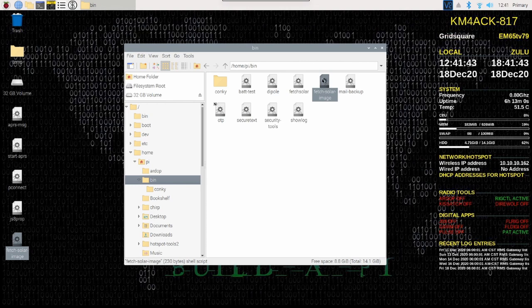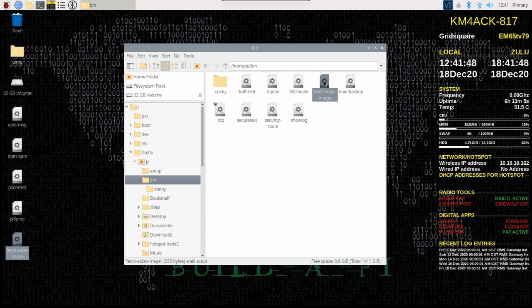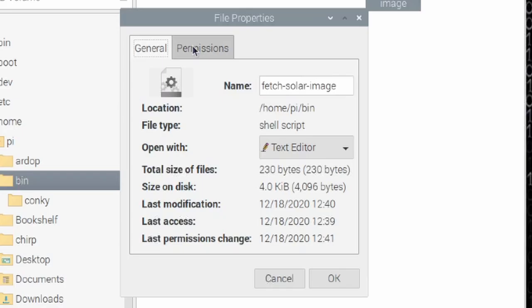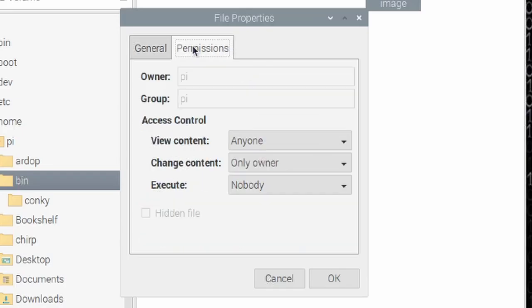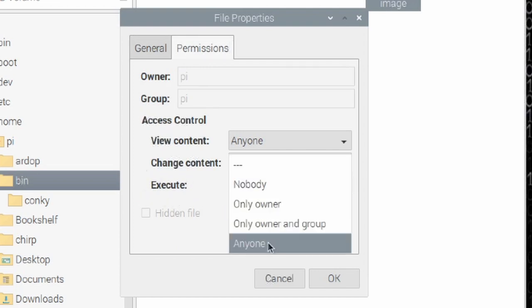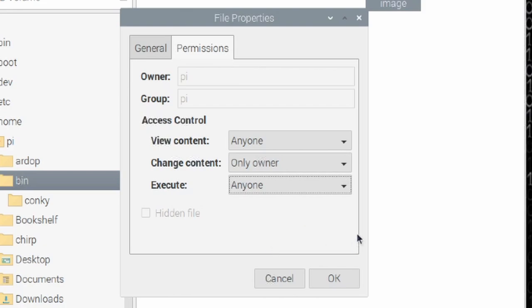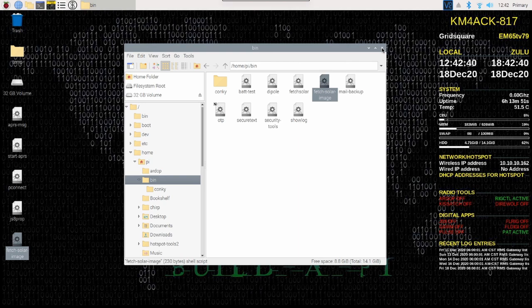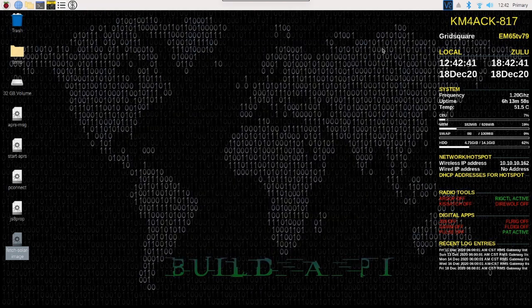We want to right click on this new file because it's there but it's not executable and we got to make it executable real quick. Let's right click on it and say properties, then let's come over to the permissions tab and right here where it says execute. Currently, it's set to nobody. Let's just set that to anyone and say okay. Once we've got that file in place and created, we've got to do a couple more things.